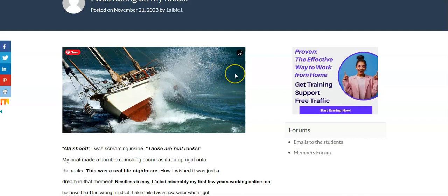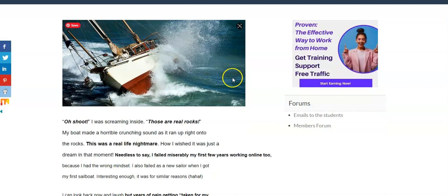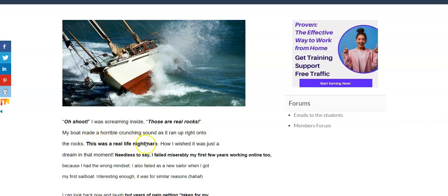Oh, shoot. I was screaming inside. Those are real rocks, right? And they were definitely real rocks, and I couldn't believe my boat was heading right onto them. My boat made a horrible crunching sound as it ran up right onto the rocks. This was a real-life nightmare, how I wished it was just a dream in that moment.